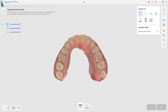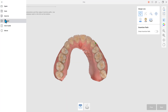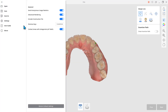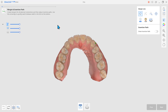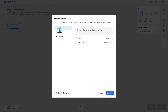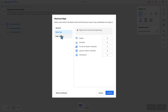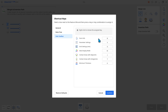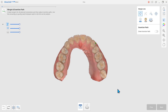This update also includes a shortcut key option for tools in the data tree view and the side toolbar. You can customize the shortcut keys and check for them by hovering the mouse over the feature icons.